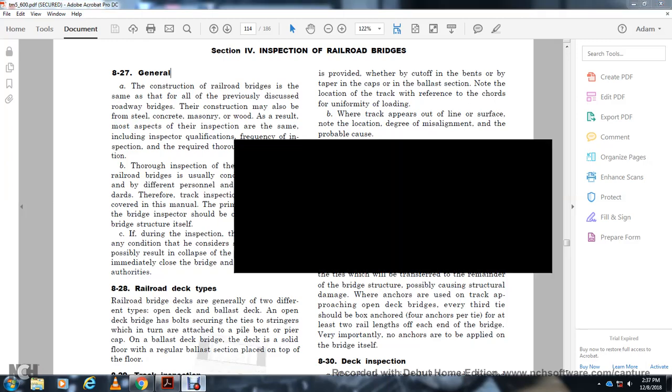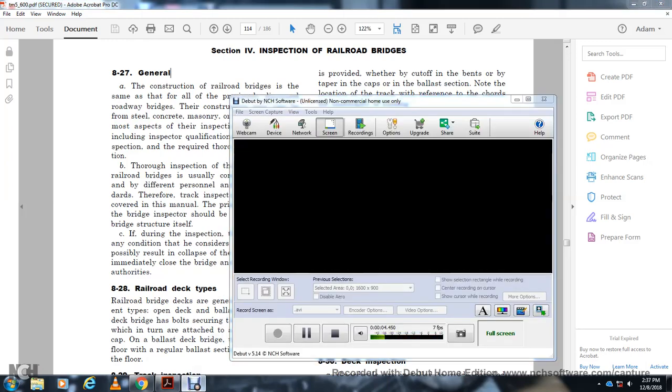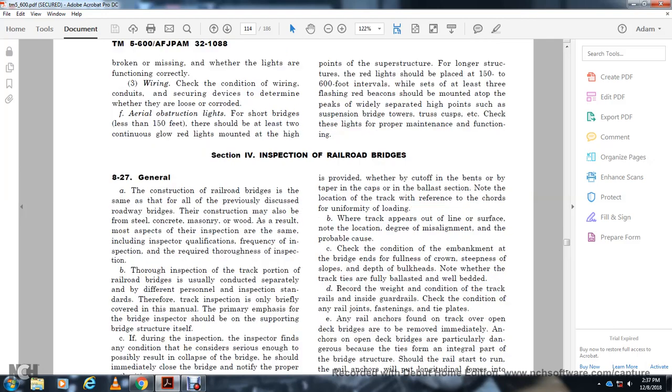All right, Chapter 8, Section 4: Inspection of Railway Bridges.